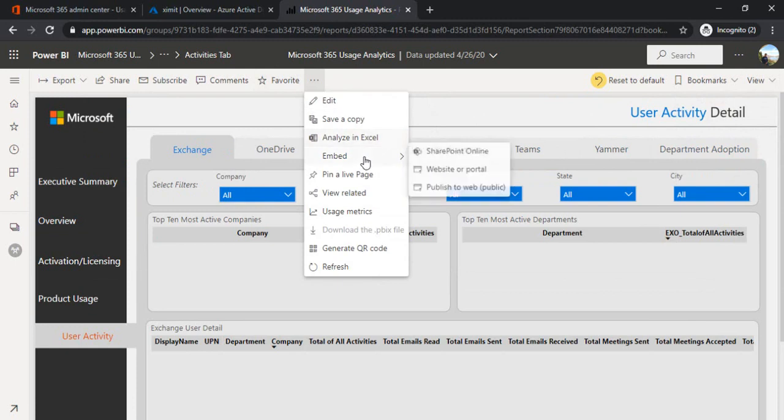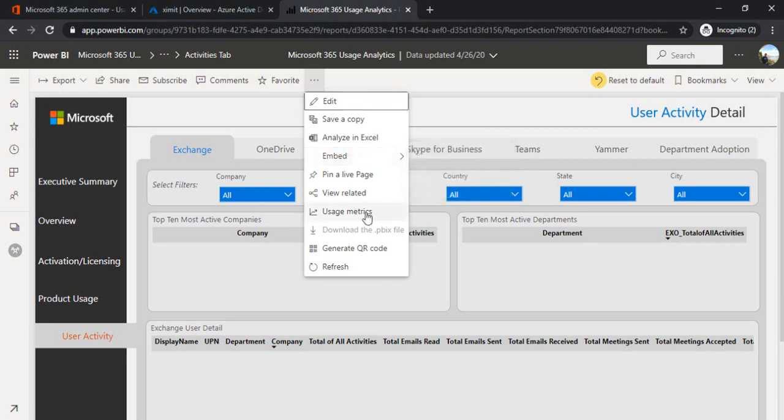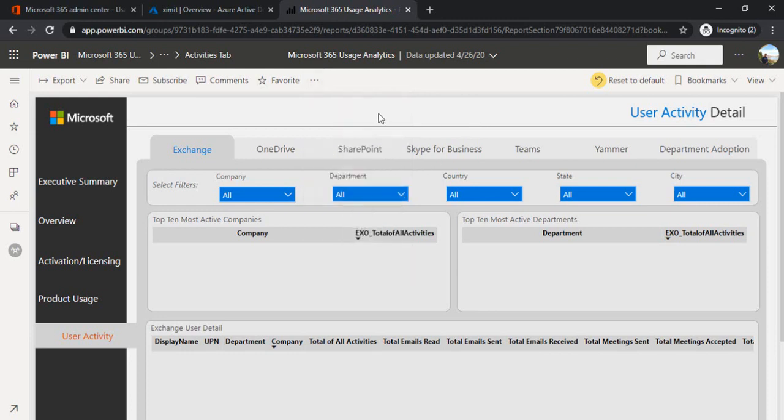Embed SharePoint Online. You can embed this report to SharePoint Online directly, as well as you can publish this to web public. If your portal is in a different one, then you will be getting an embedded code where you can embed this report over there. Then you can also see the usage metrics of this report, who is accessing this report and who already got a view on this report. This is how you can create this.